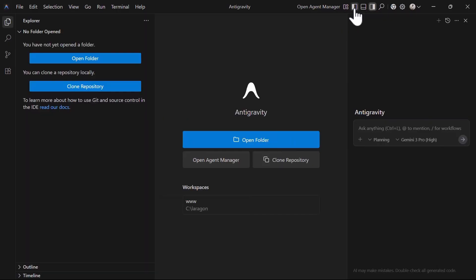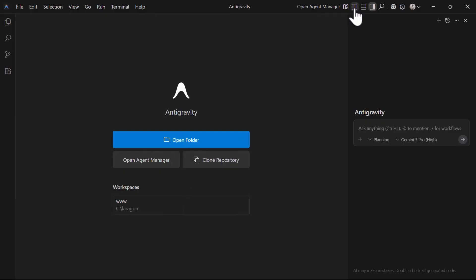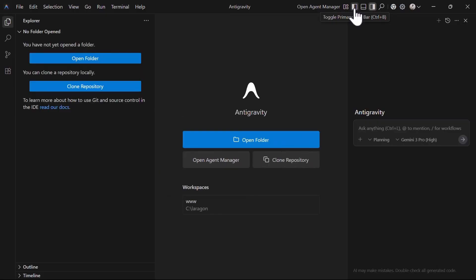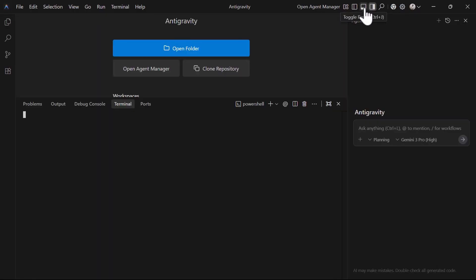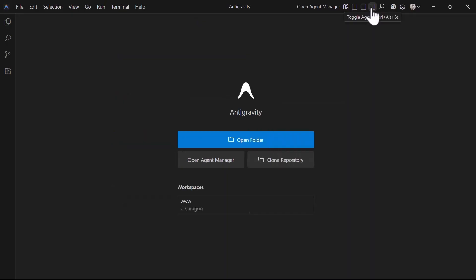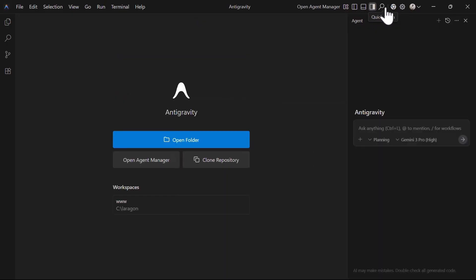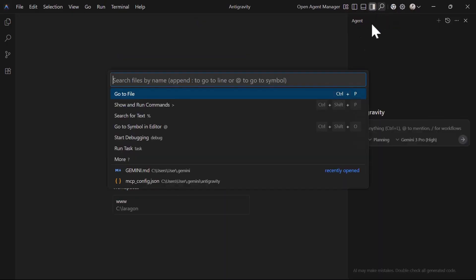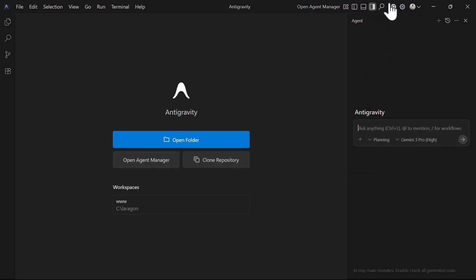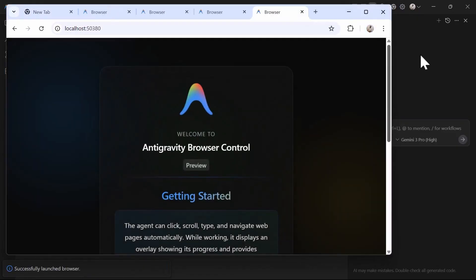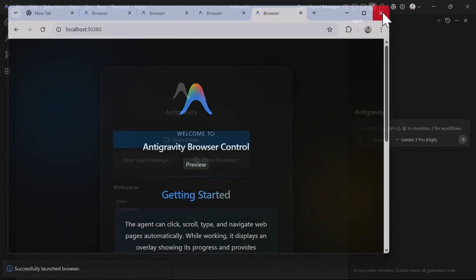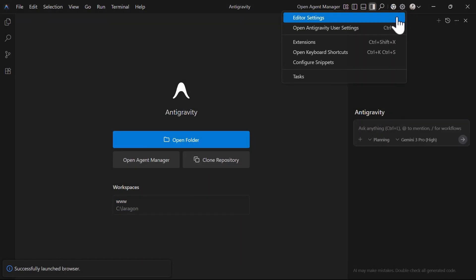The first is the toggle primary sidebar that opens the primary sidebar. Next, we have the toggle panel to toggle the agent panel. Then we have this quick search icon that helps you to open files quickly. Next, we have the open browser preview, a button that quickly allows you to launch the browser agent. Next is this gear settings icon that opens the editor settings panel.